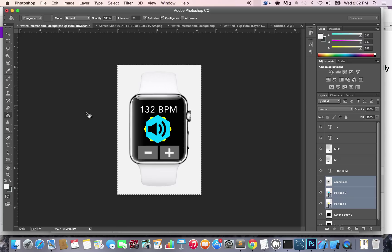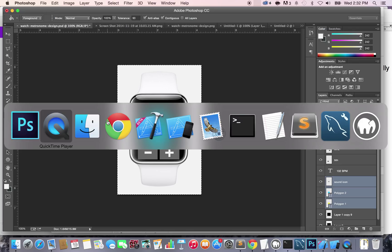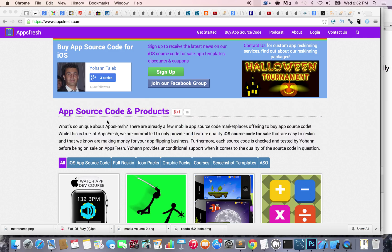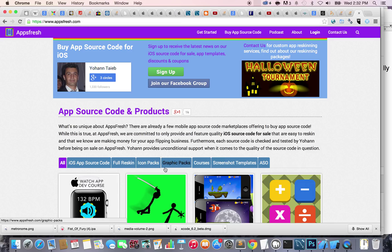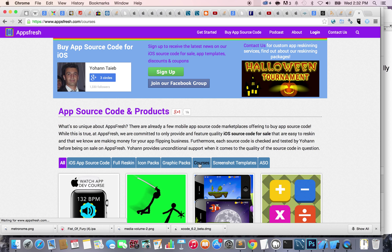Before we can get started creating this metronome watch app, we need to download all the files such as graphics and sounds. If you don't have the files already, you can find them in the download tab or go to appsfresh.com and click on the courses section.